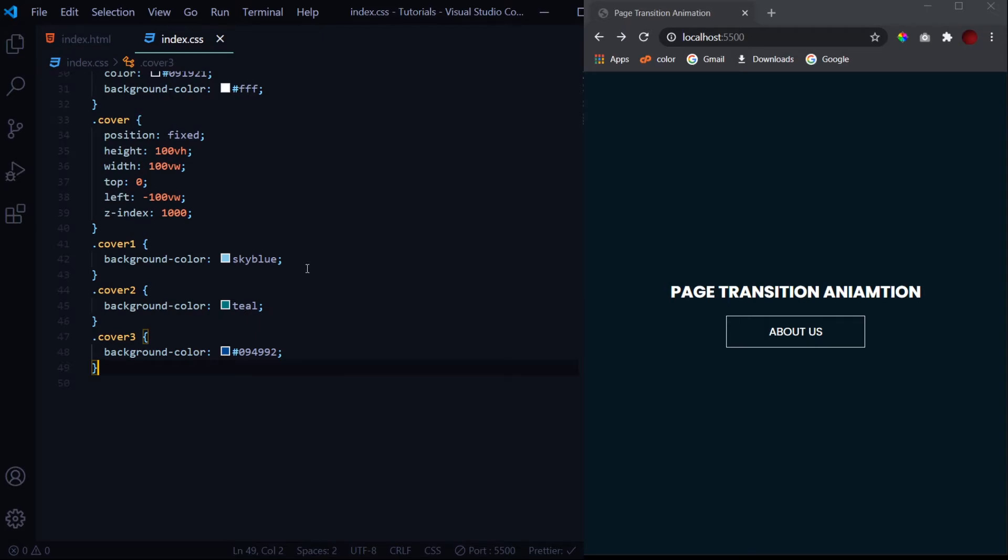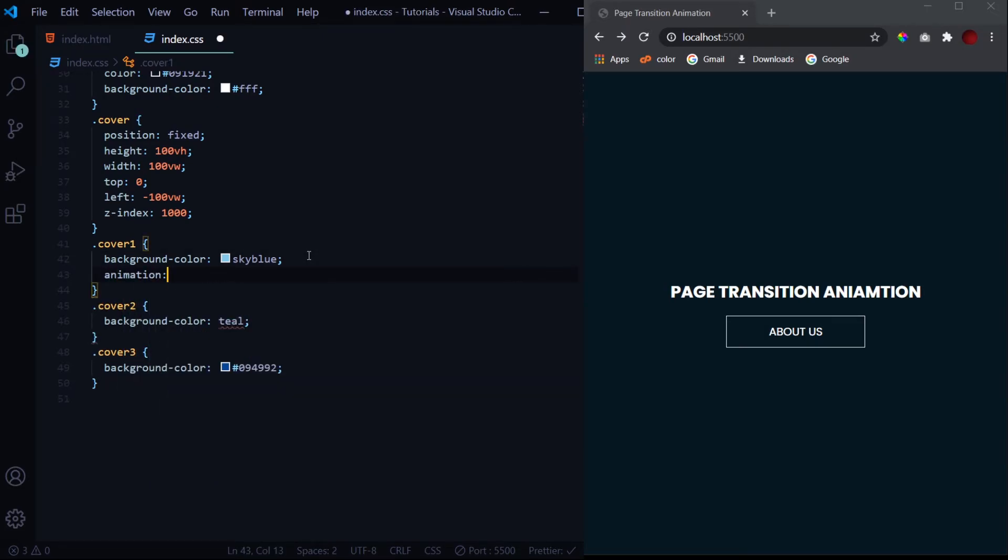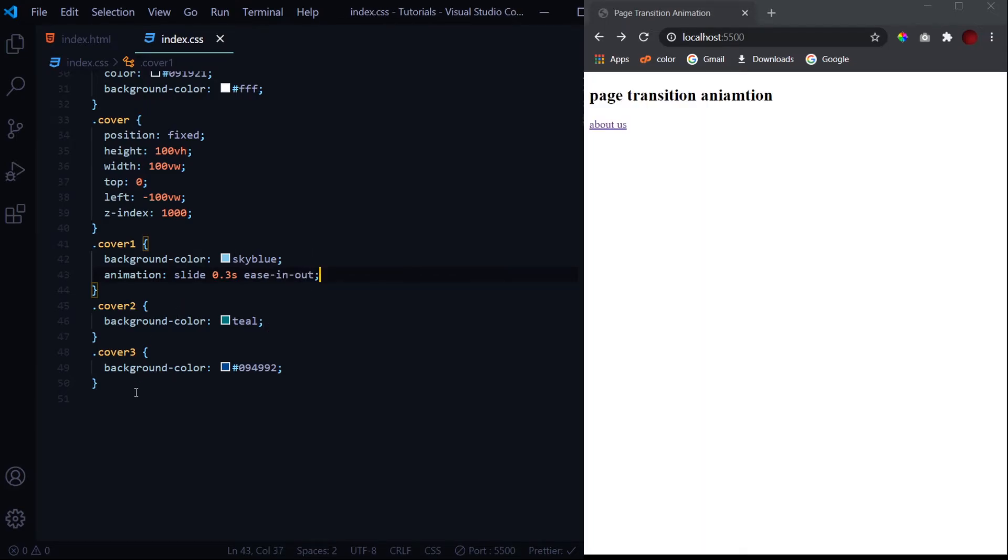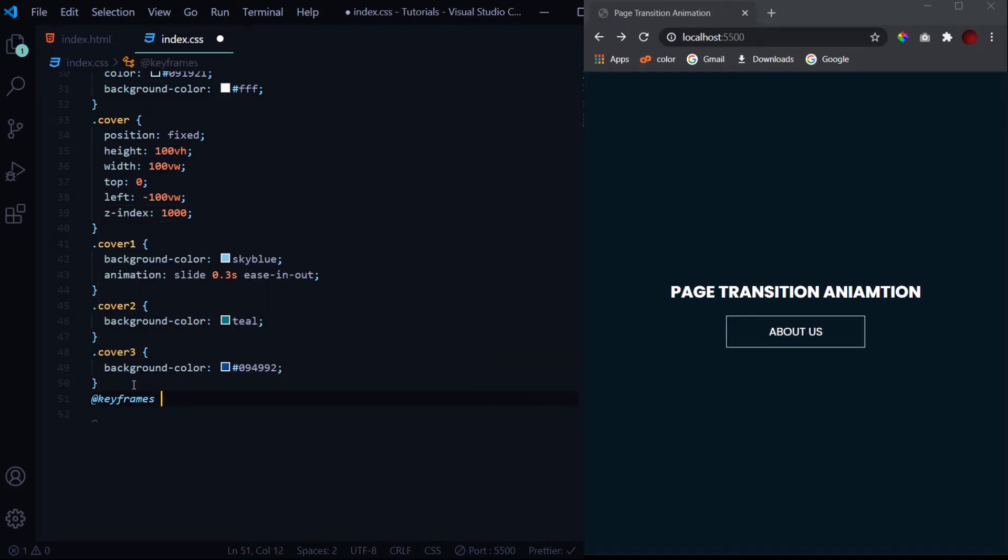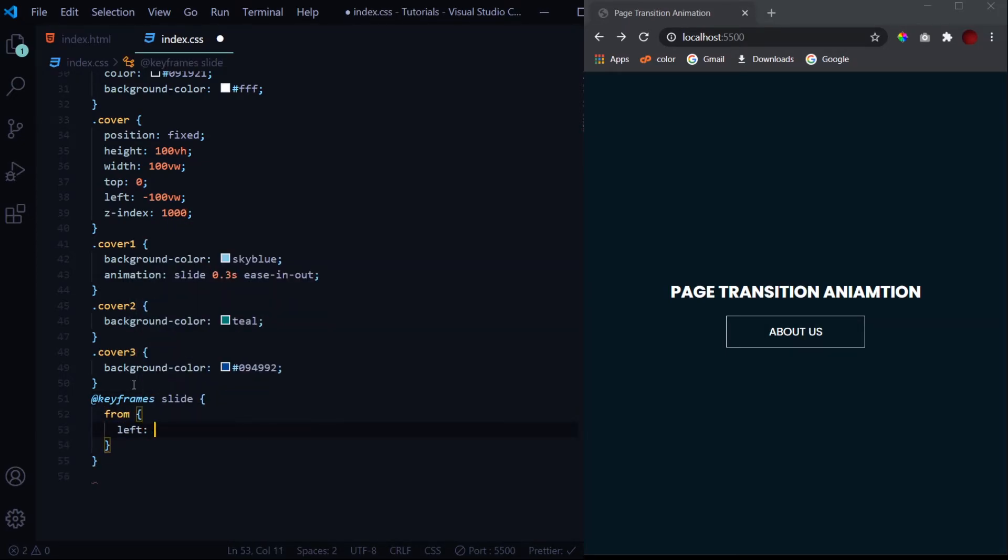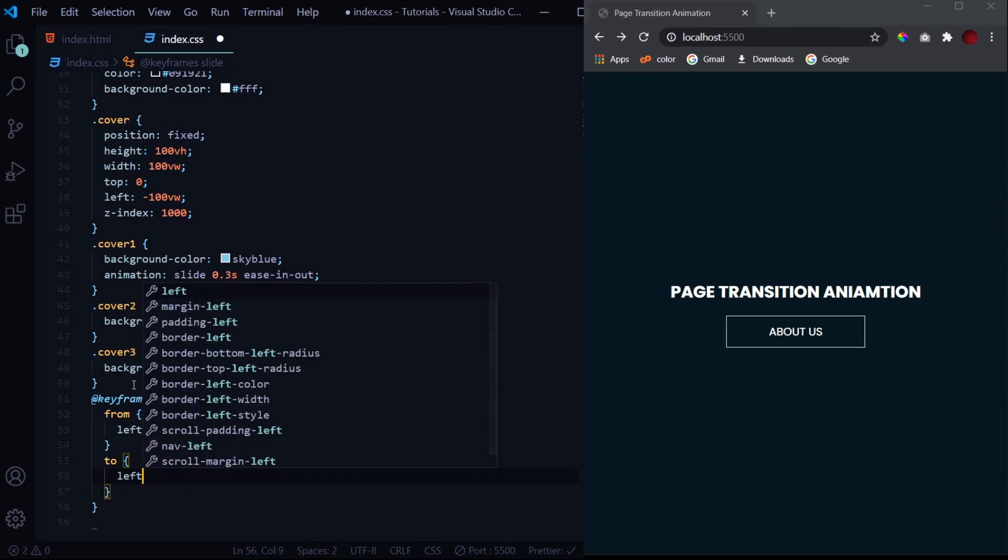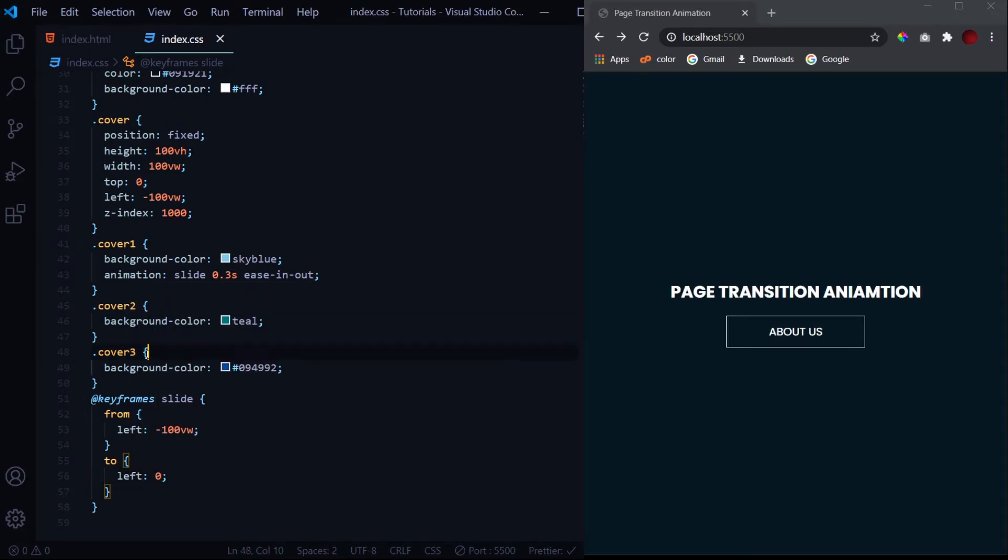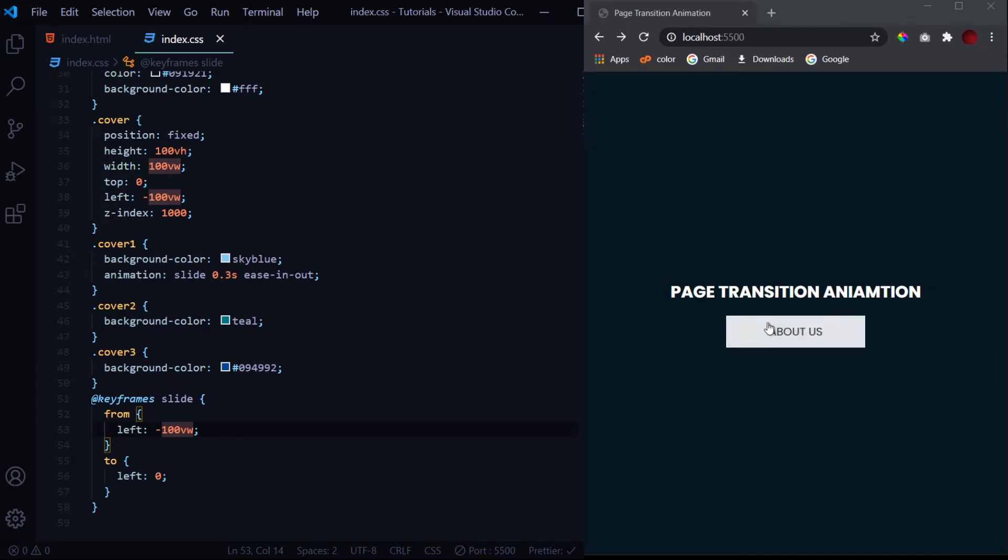Now we need to give them some animation. Let's use an animation for 0.3 here. The name will be slide for 0.3 seconds easy and out. Let's define the animation now - the keyframes slide. So from the form will be the initial position which is left minus 100vw,